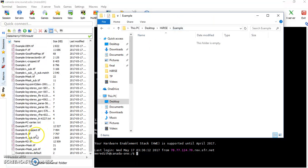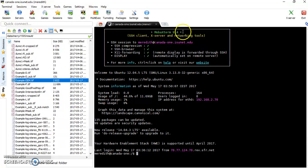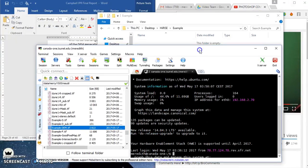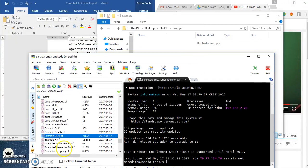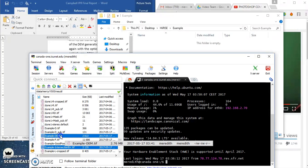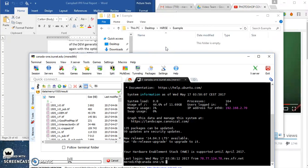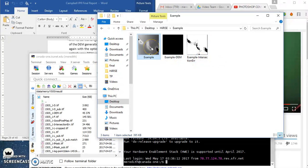The two files that I want are my DEM file and my intersection error. I'm going to need those later, so I'm going to just drag those and drop them. So here they are, and this is the JPEG I created before.